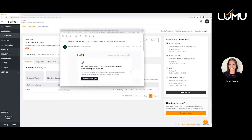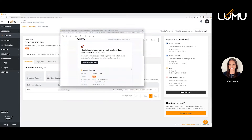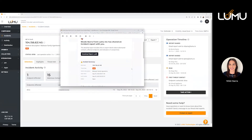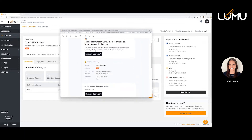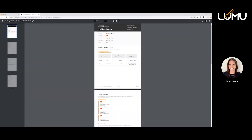The email report has been shared — the recipient is able to see some high-level information about this specific incident. They can see some general information and then download the report as a PDF. Through that PDF, they're going to have all of the details that are in the other tabs, which we'll go through in just a minute.